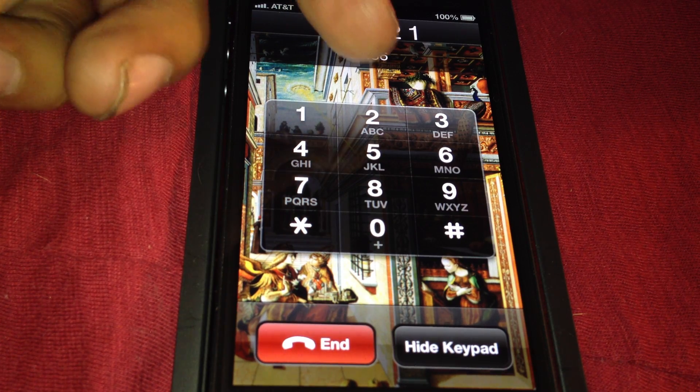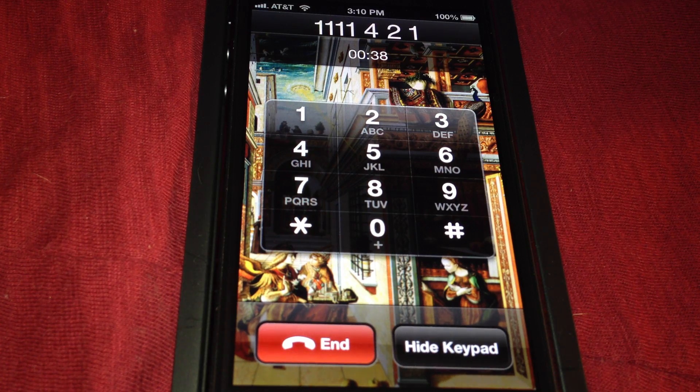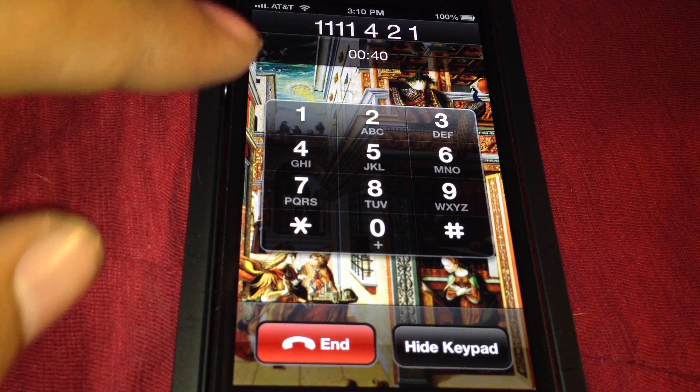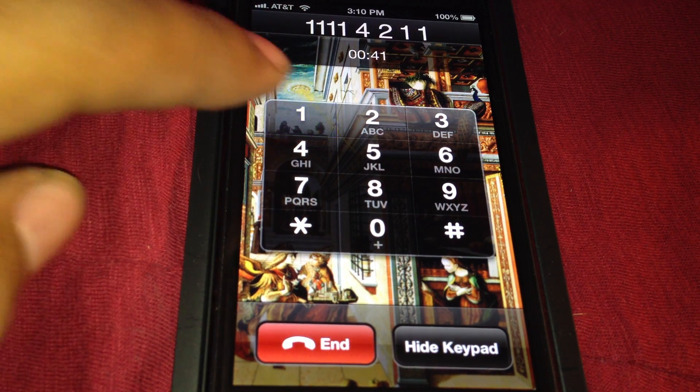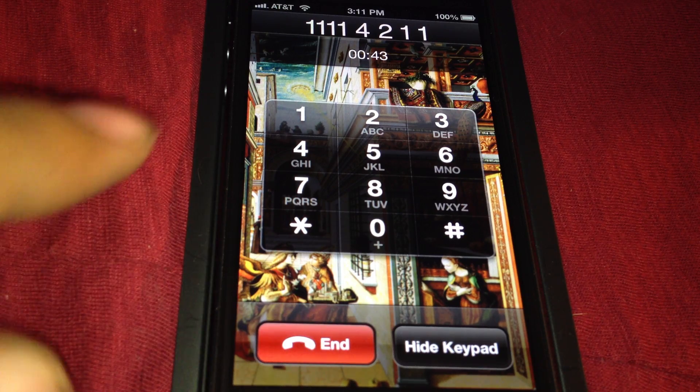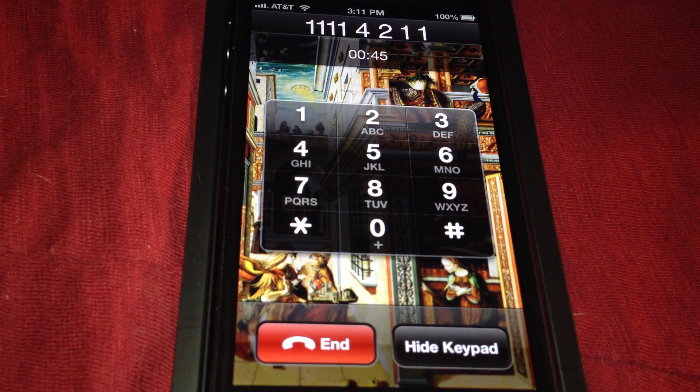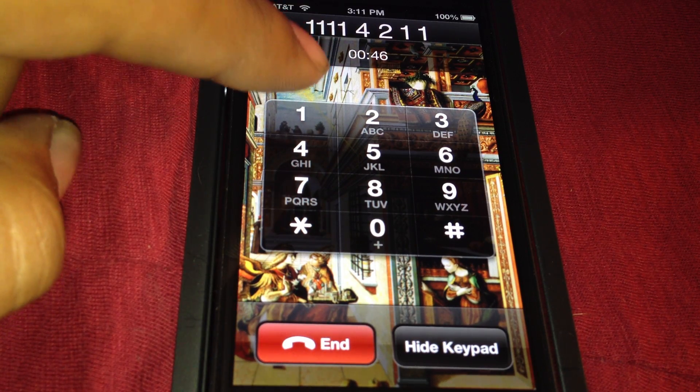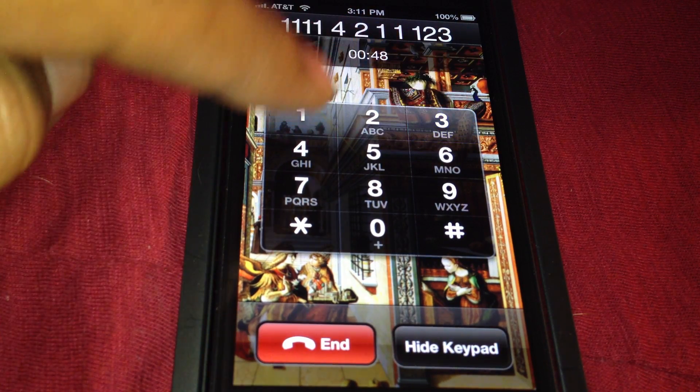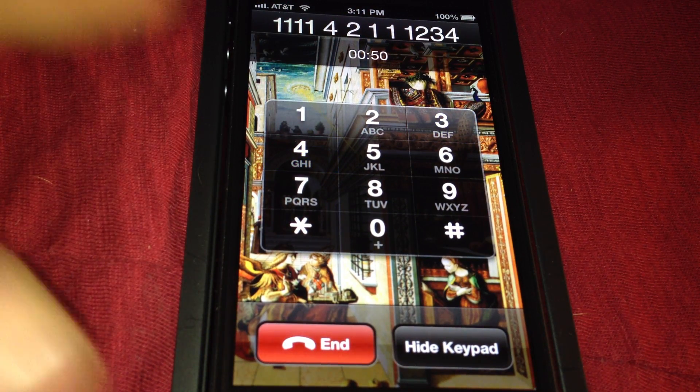Press 2 to change your password. If you don't have a password set yet, press 1. Enter your new password - in this example, 1234. Pick something you'll remember.